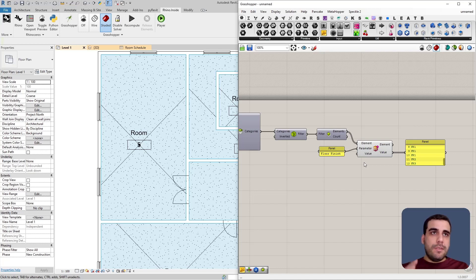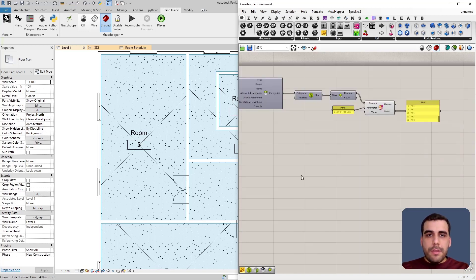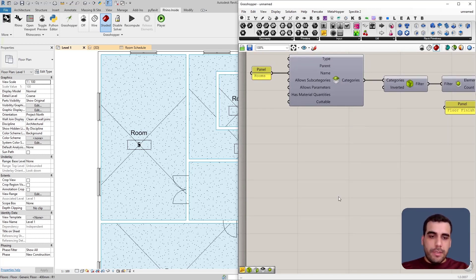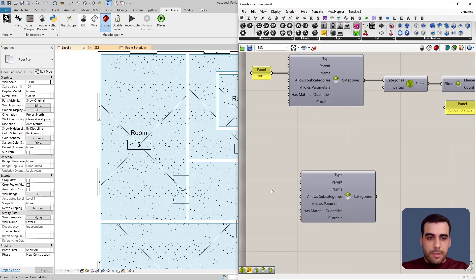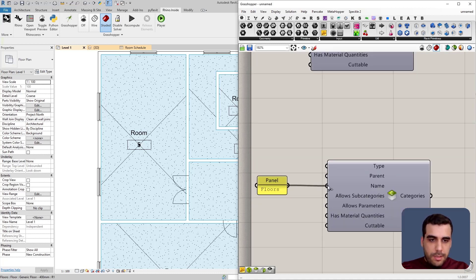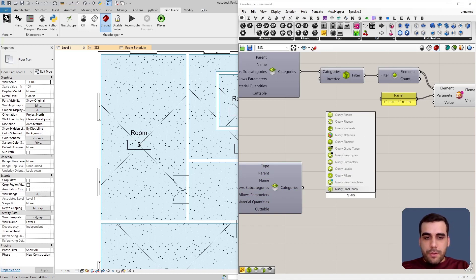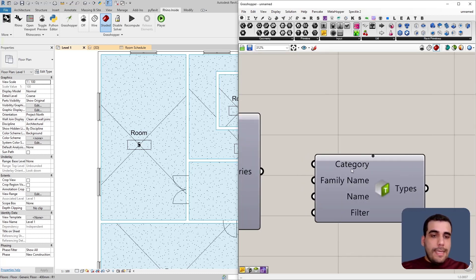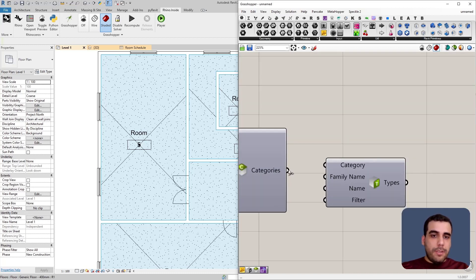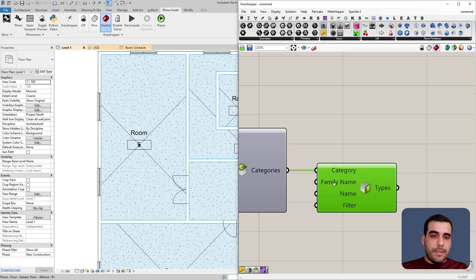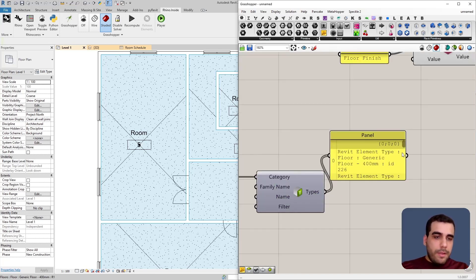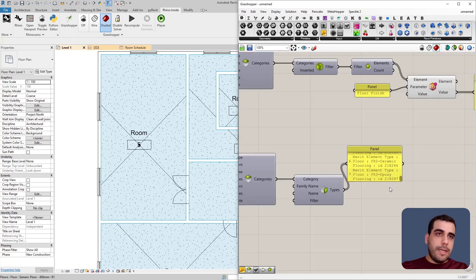The second thing I want to achieve is to get all the available floor types in our document. To do that, I first need the category, then I search for Query Types and connect the floor category as an input. If I connect a panel to the output, I can see all the available Revit floor types in our document.